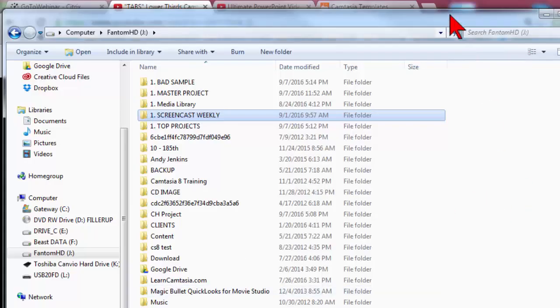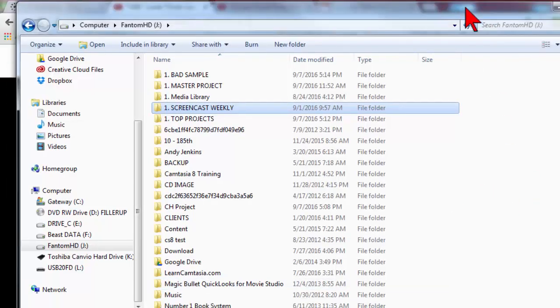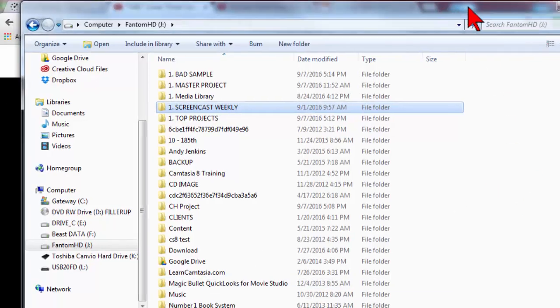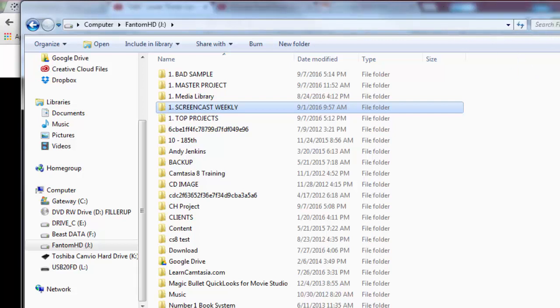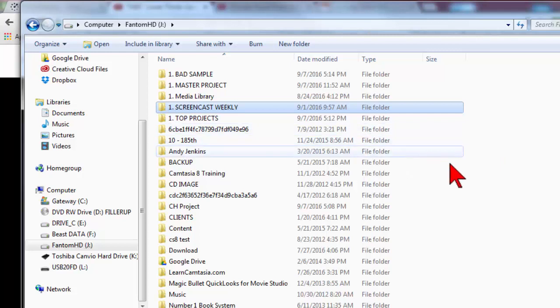Another aspect to getting started right has to do with organization. This is probably the least sexy of all the topics, but at the end of the day it's probably going to save you the most time.